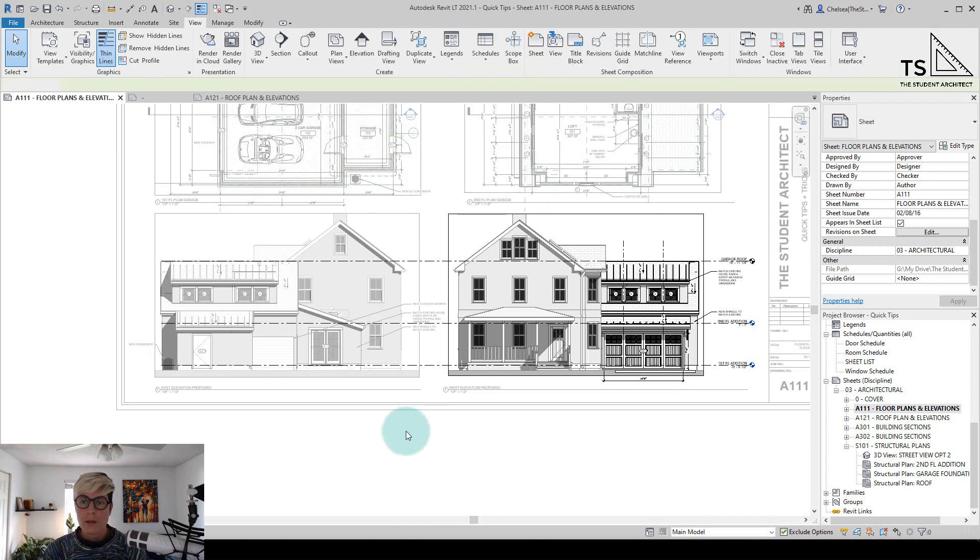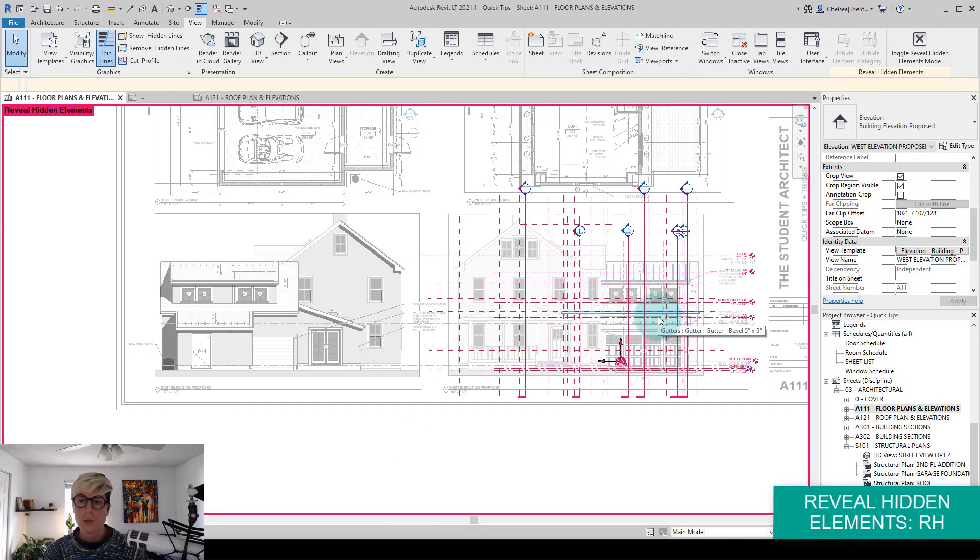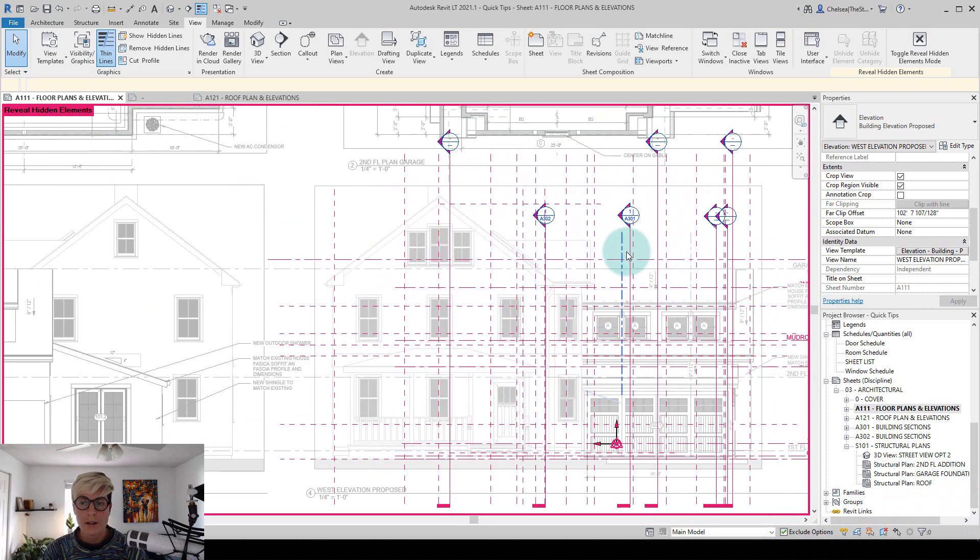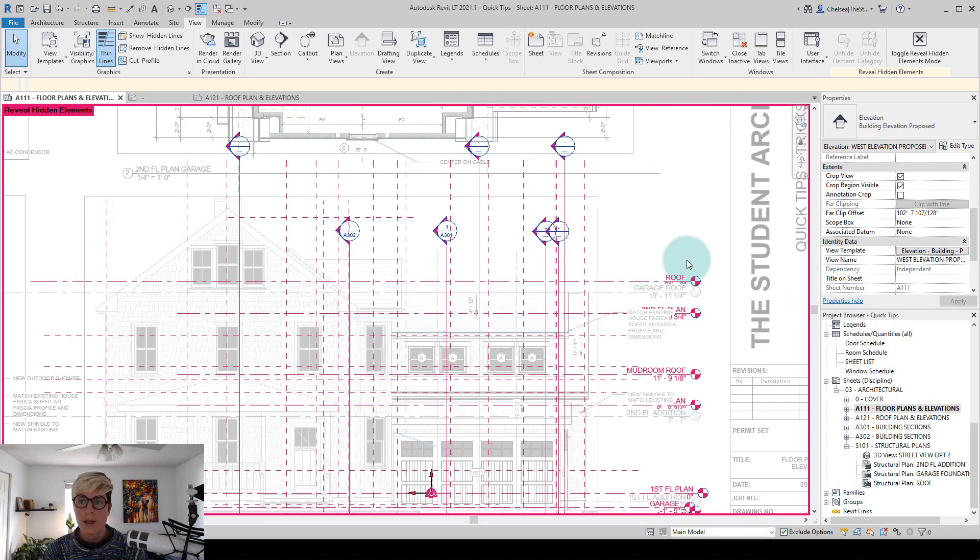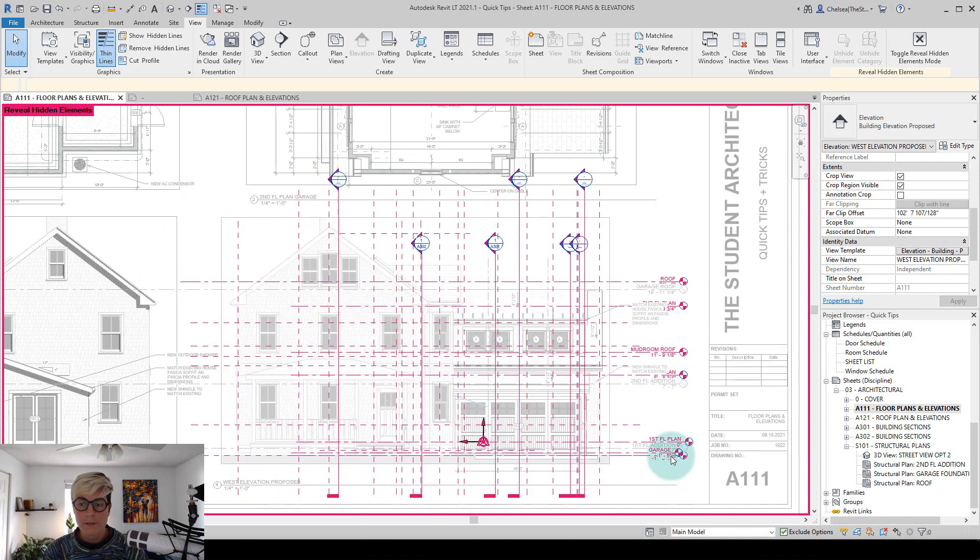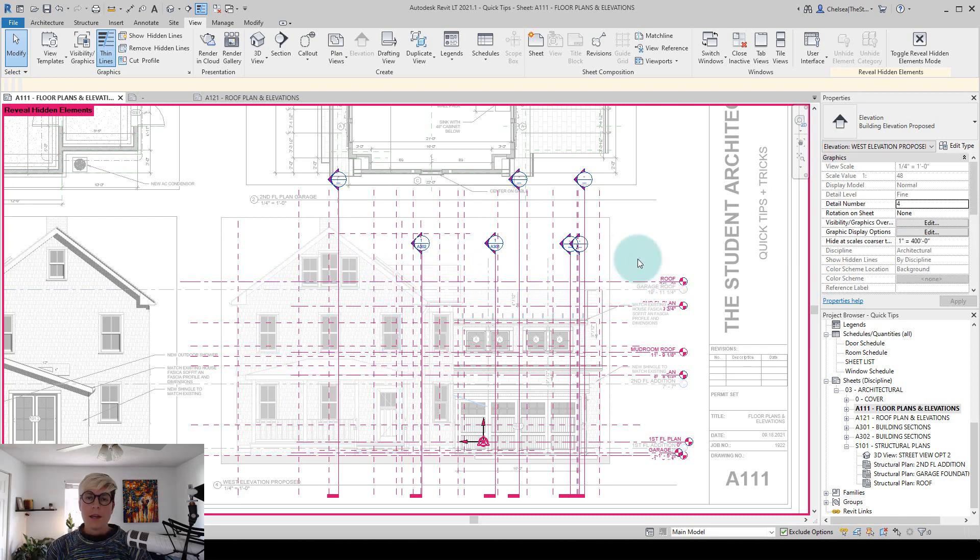you can always double click into the view and you can hit RH on the keyboard to reveal anything that's hidden. So you can see all of my sections are hidden. You can see some of the levels, individual levels in this drawing are hidden as well as all of the reference planes.